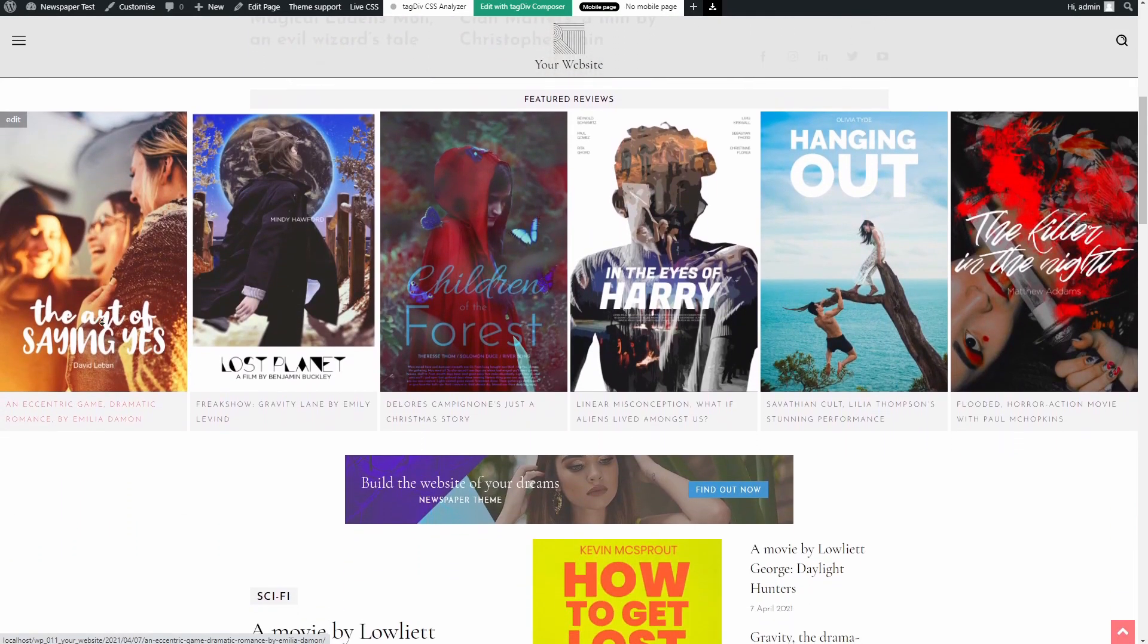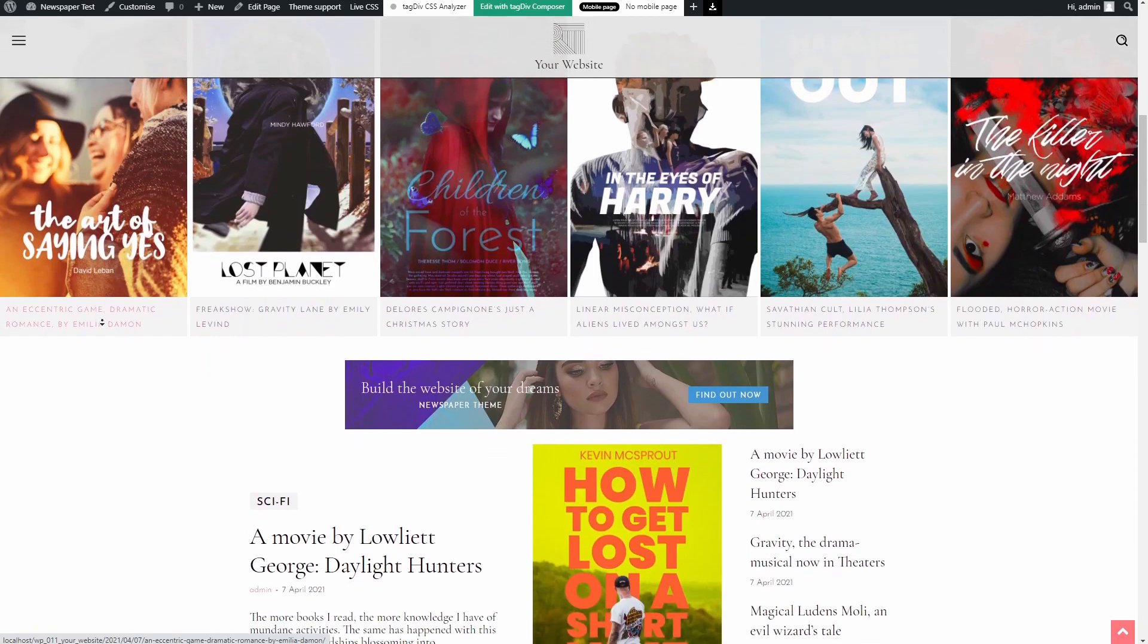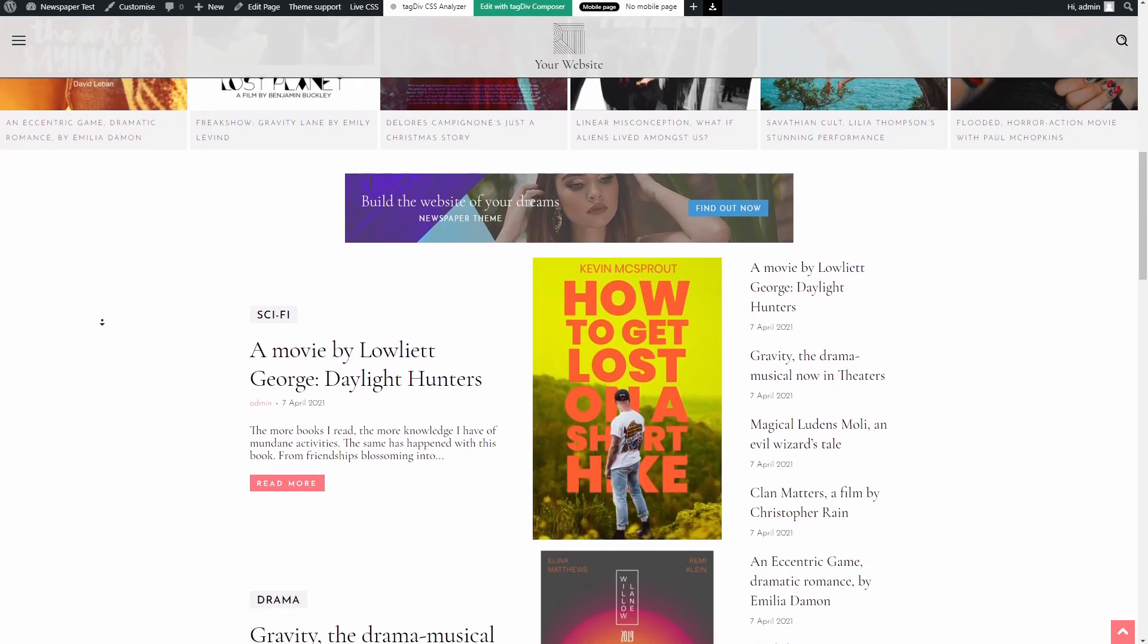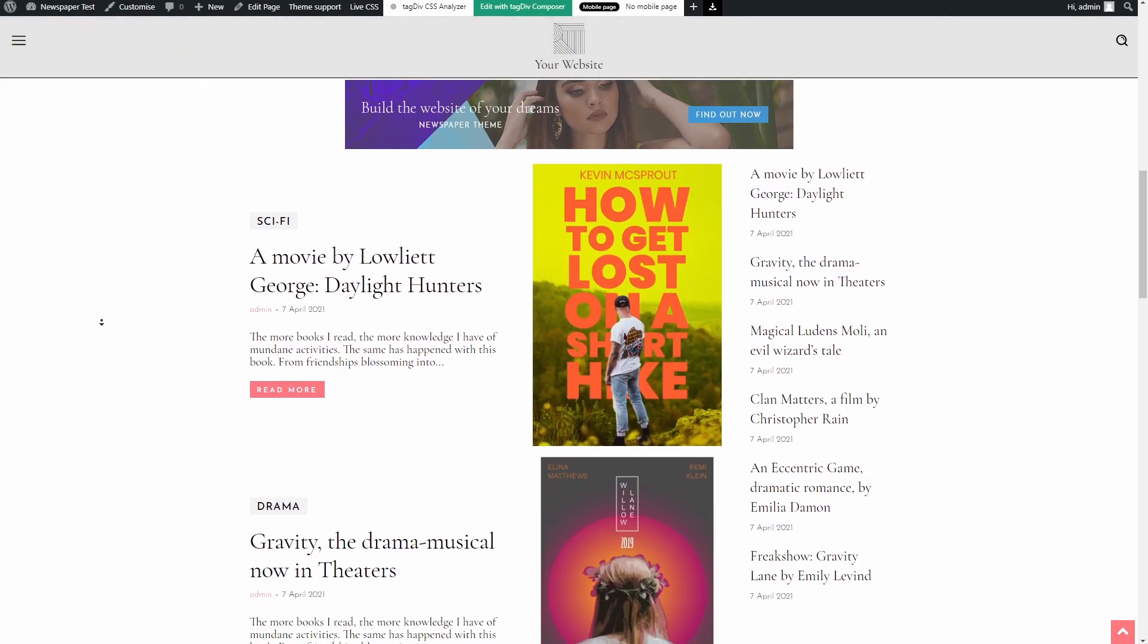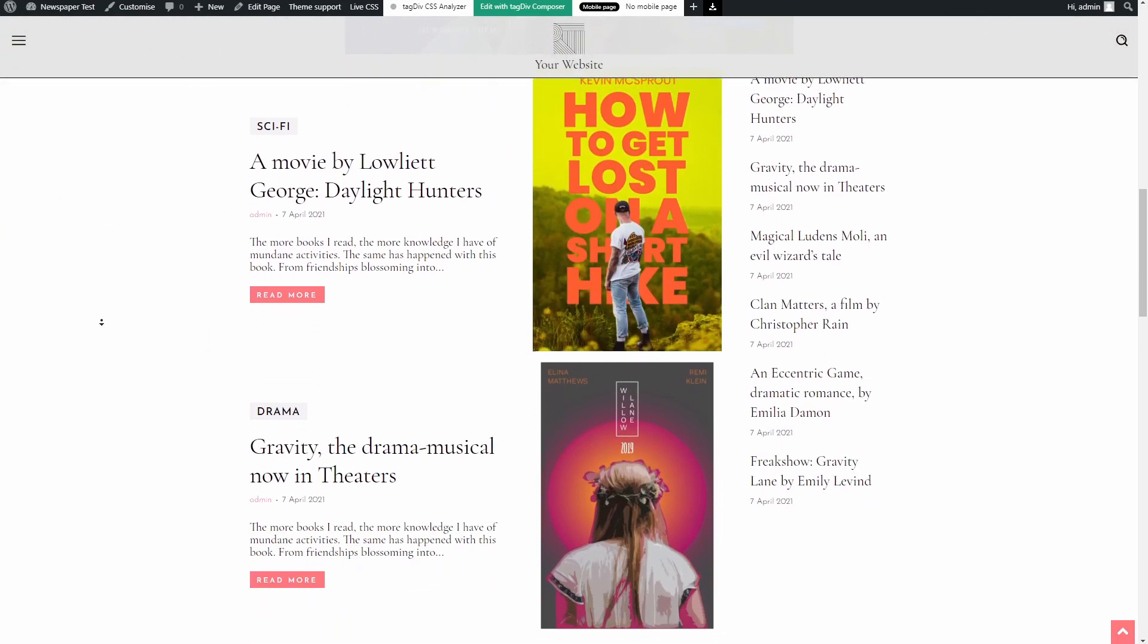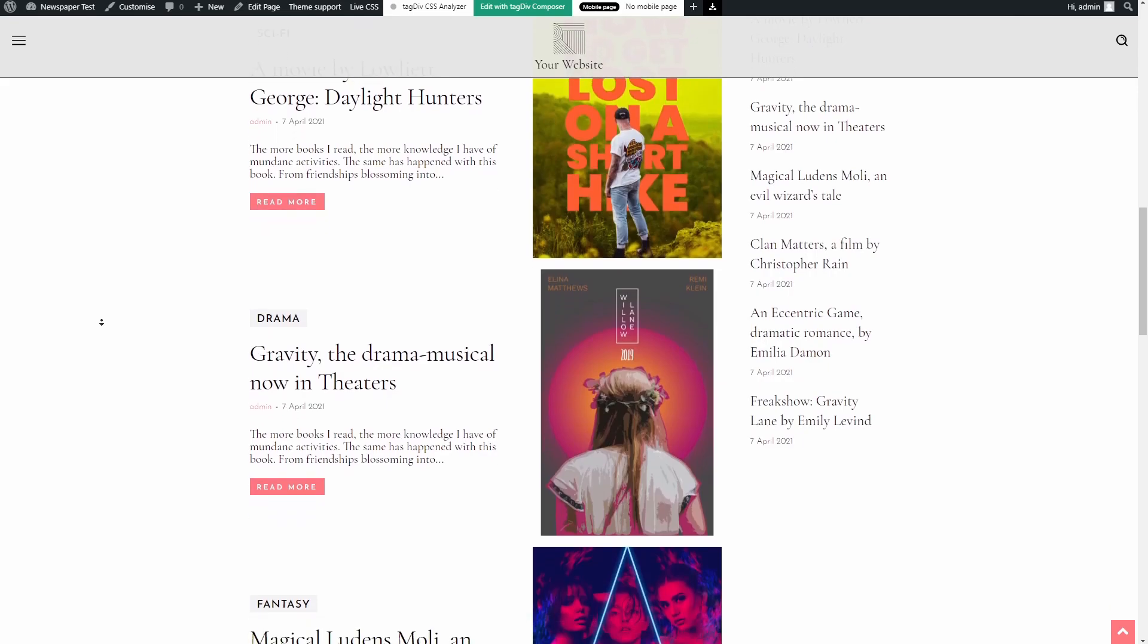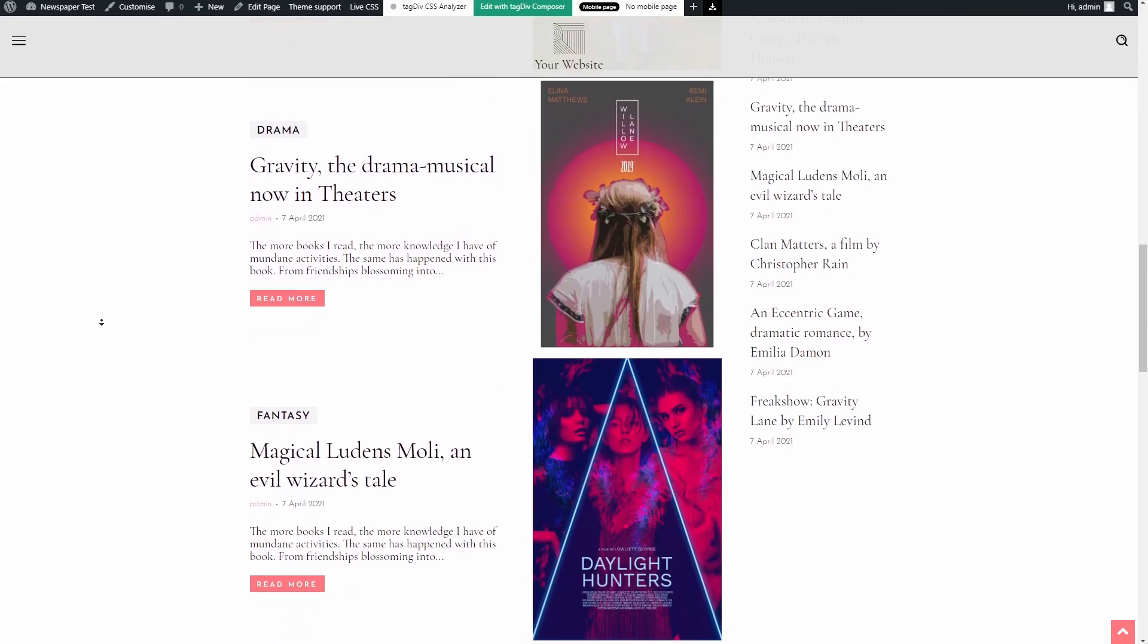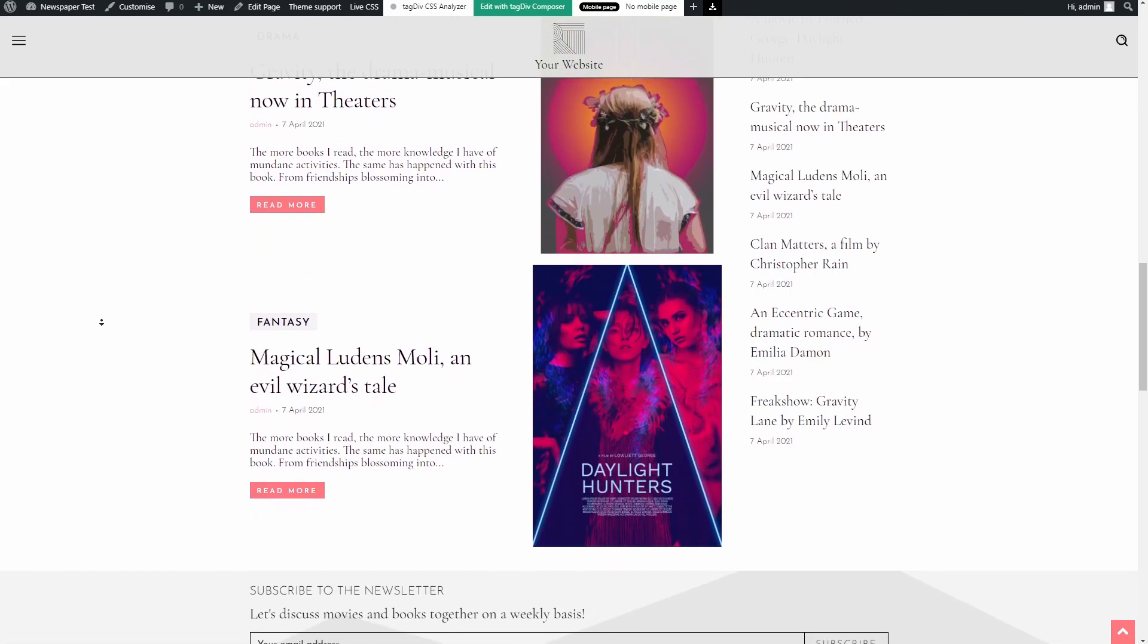Welcome to TagDeep Tutorials. Today we shall explore how to install one of the dozens of pre-built website designs straight from the newspaper theme.